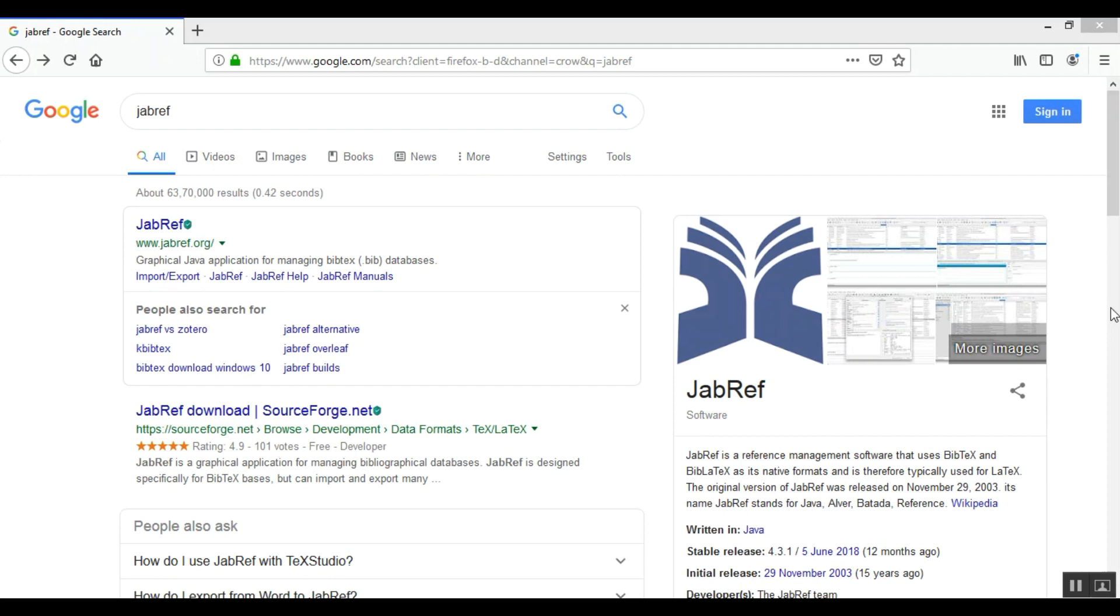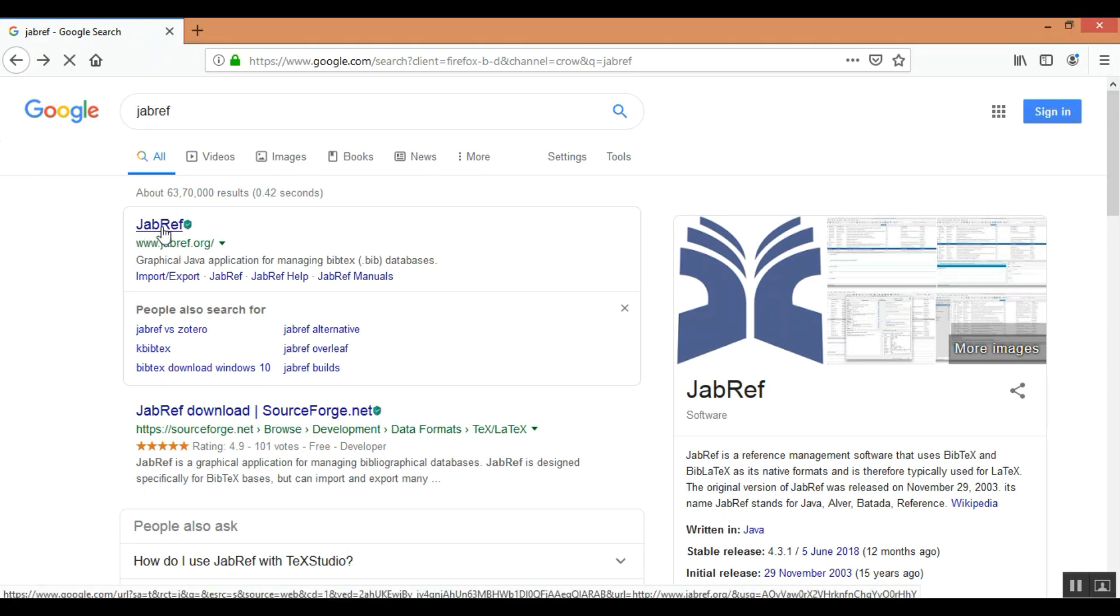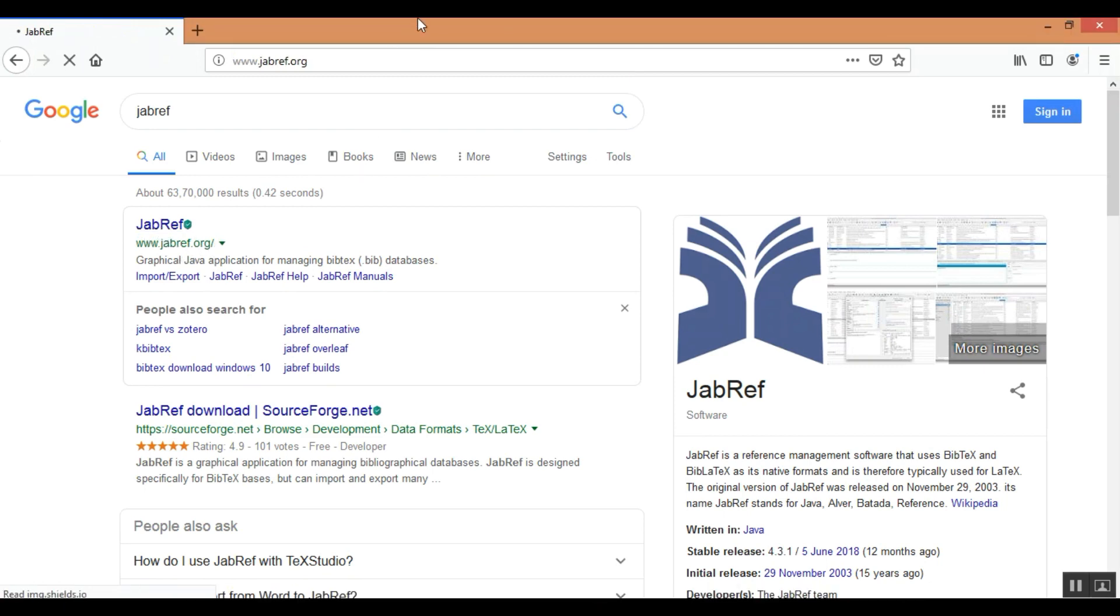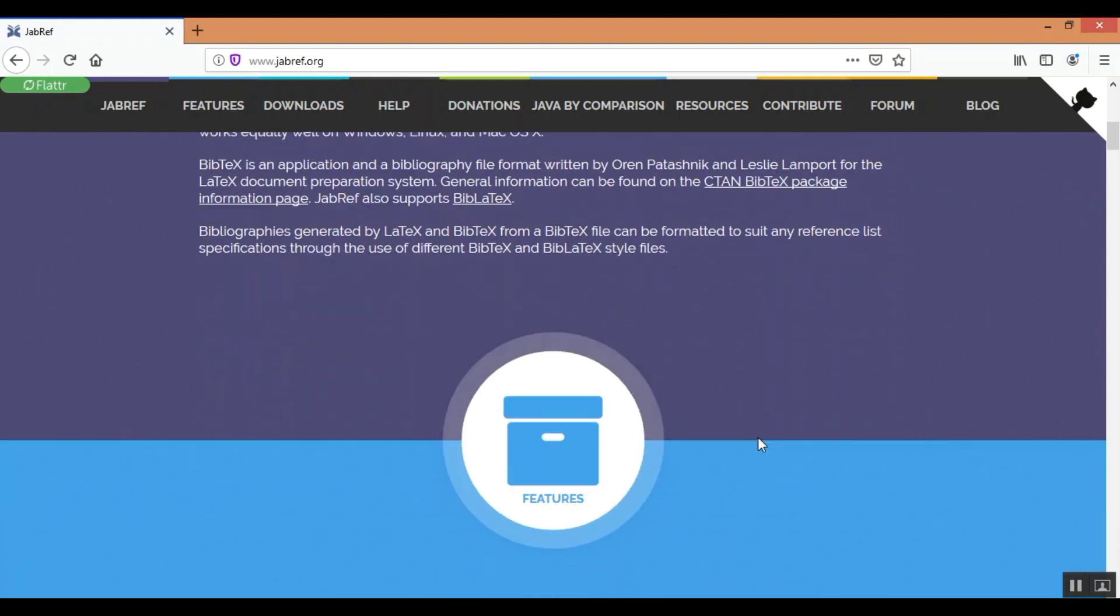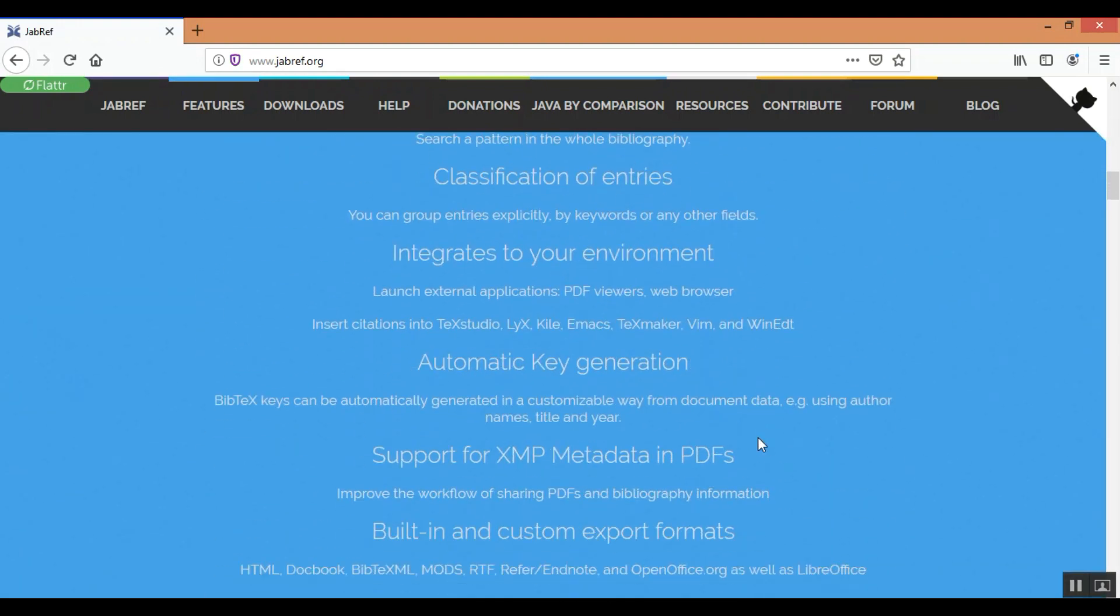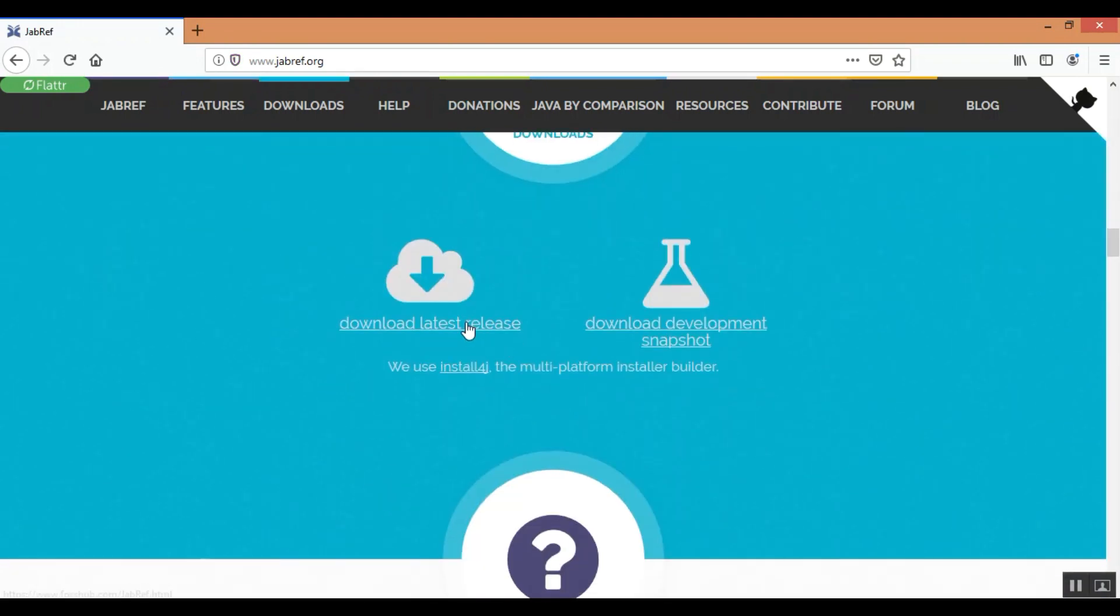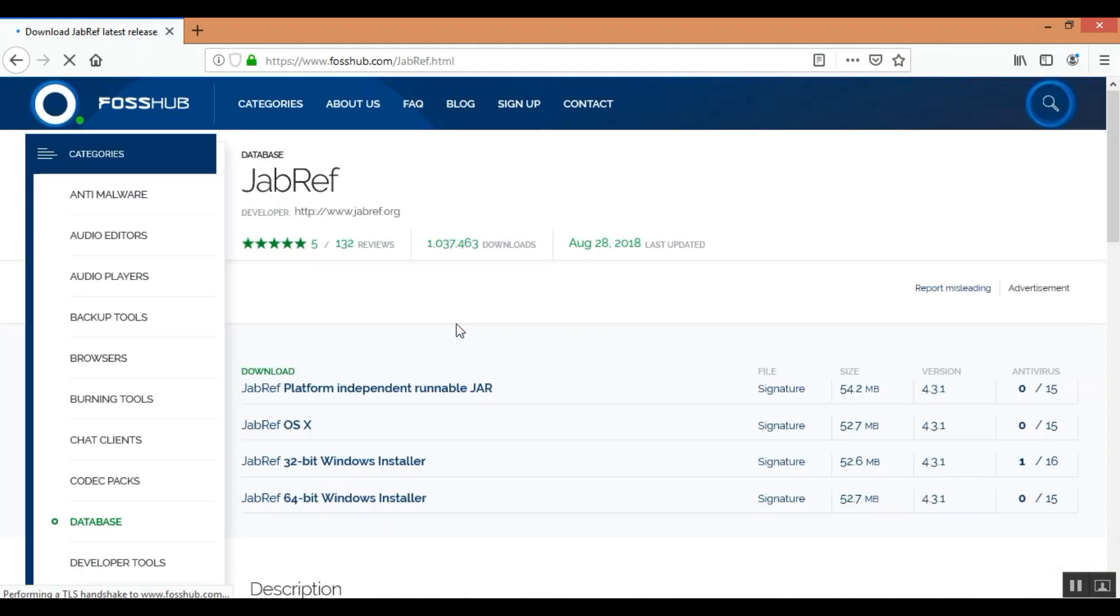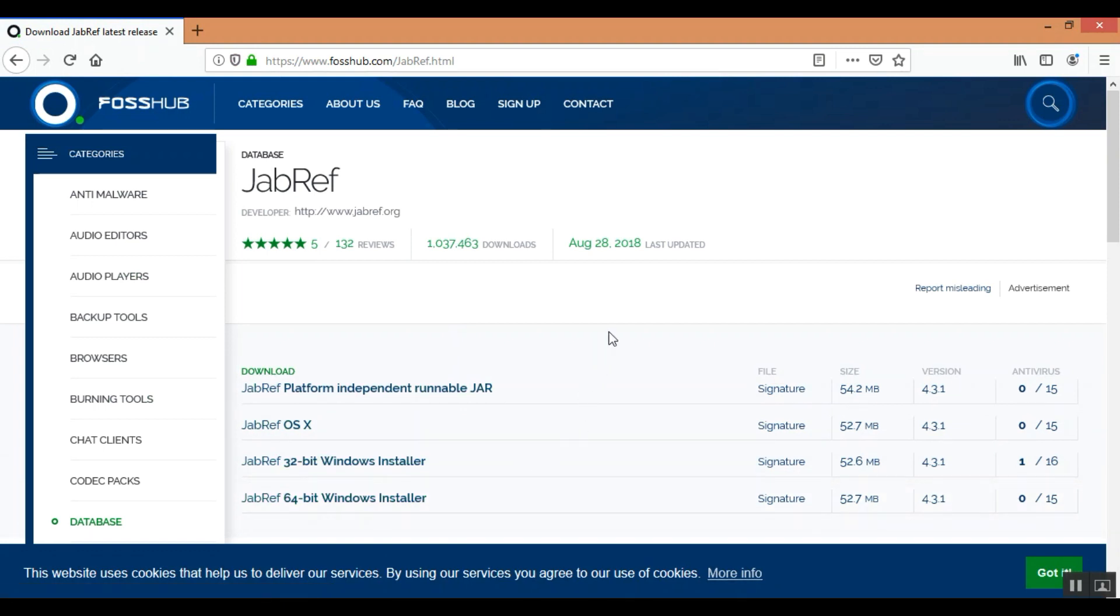First and foremost step is to download the JabRef software. You can go to Google and just write JabRef. The first link you can see here JabRef.org you can click here and you can just download the latest release. Now here you can see that you just need to download the latest release based on your platform. You can just download the software and install it.